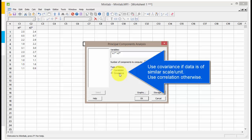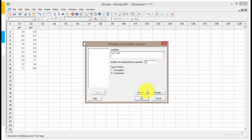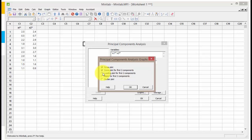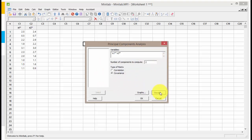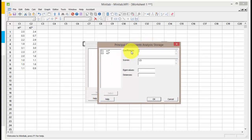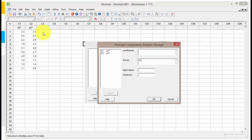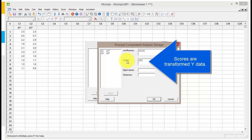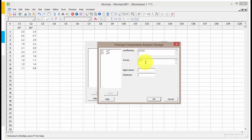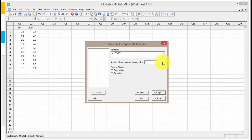We're doing PCA using covariance to measure variability. Under Graphs, let's click on all the plots. Under Storage, you can store the coefficients — which are the eigenvectors, the coefficients of the linear combinations. I'll store them in C3 and C4. For scores, I'll use C5 and C6. Eigenvalues will be output automatically, so I don't need to store those. Click OK to run.